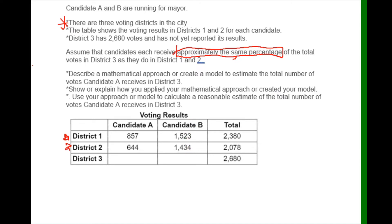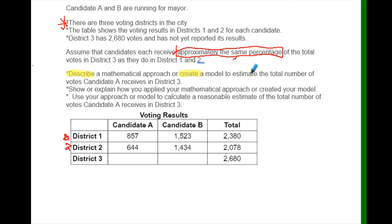We want to use the percentage for our approximation or estimation. The question has three parts we need to address. It says describe or create a mathematical approach to give the total number of votes — I've changed this to candidate A. You have to answer for candidate B. I'm doing candidate A as an example, and you have to do candidate B in your response.